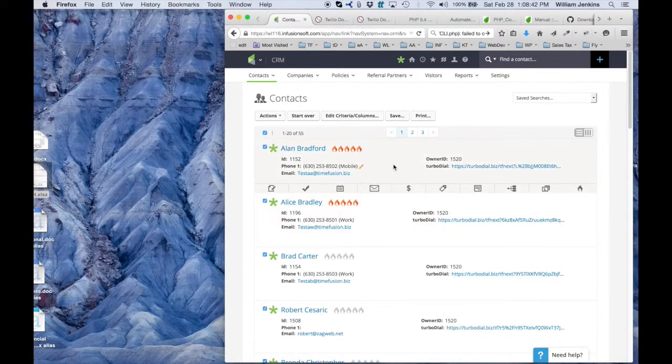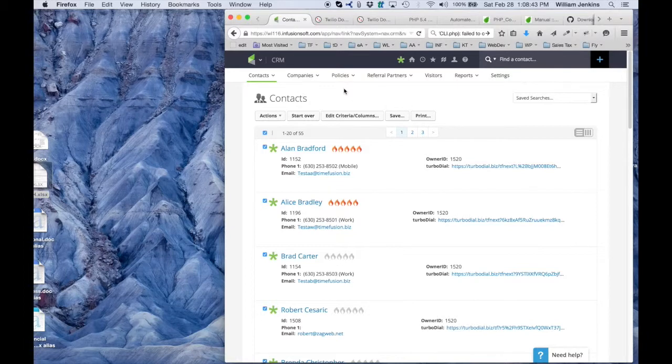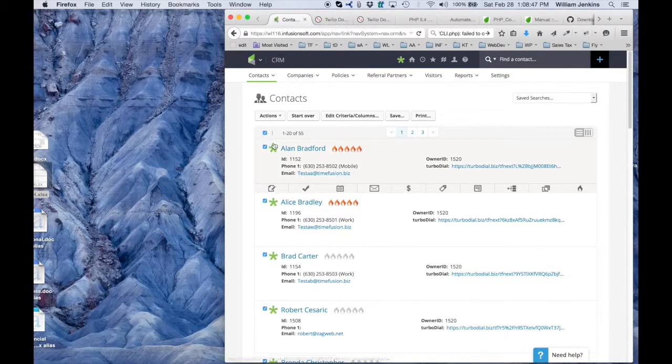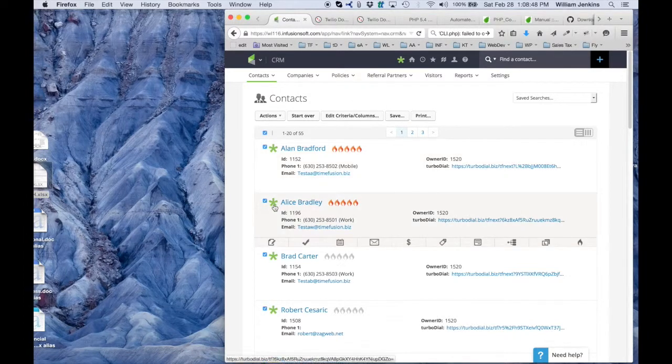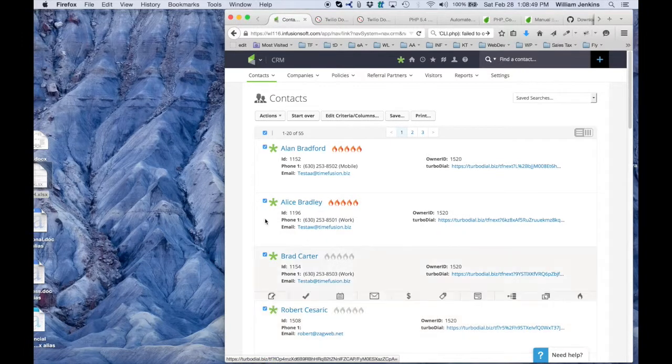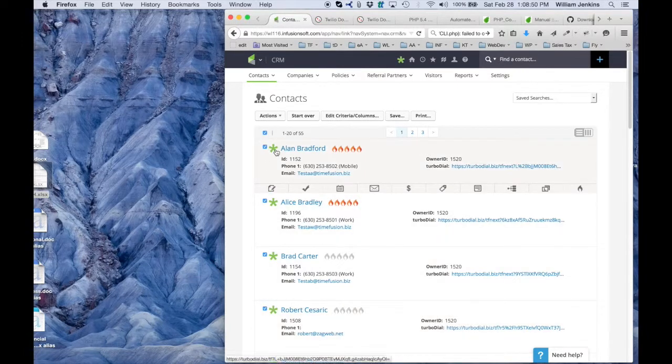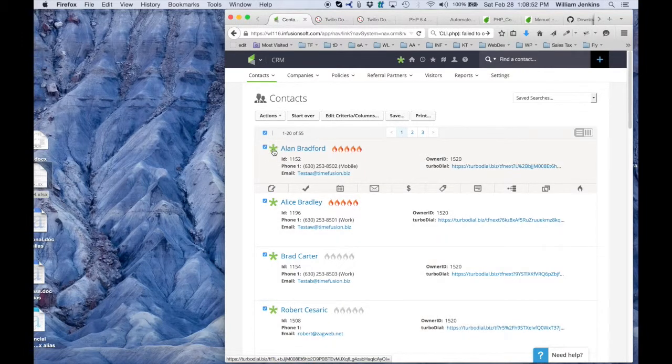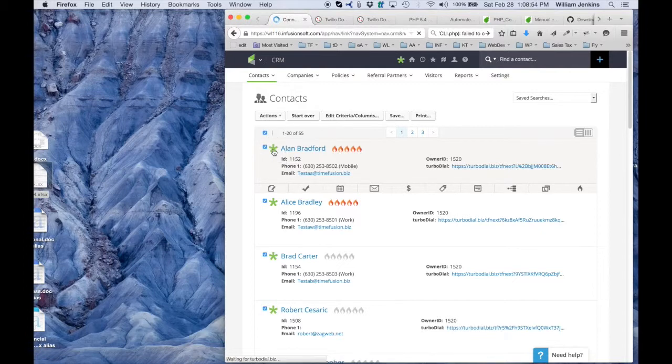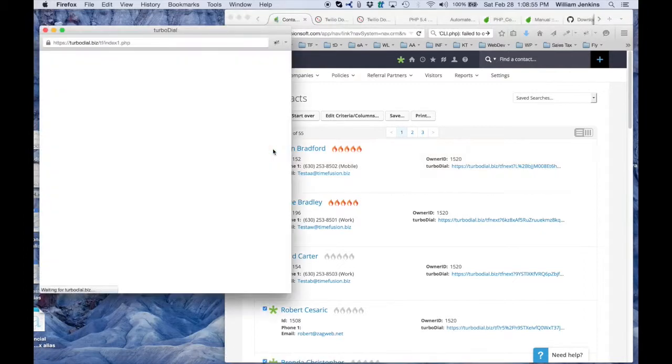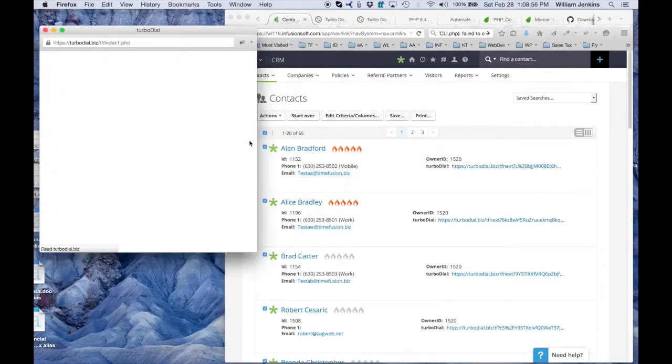And to launch TurboDial, since I've already got the TurboDial linker browser extension installed, I've got a TurboDial button next to every contact. So to launch TurboDial, I'm going to simply click on that button next to one of my contacts.